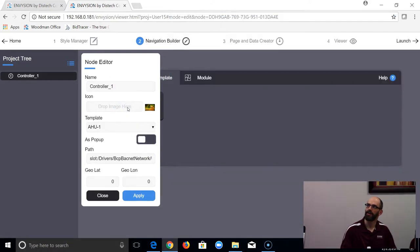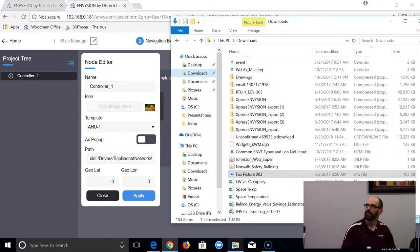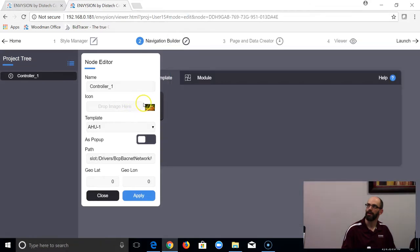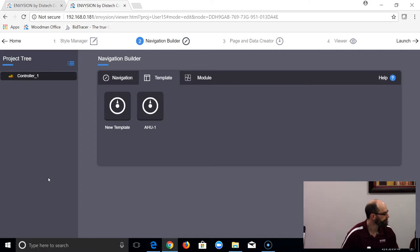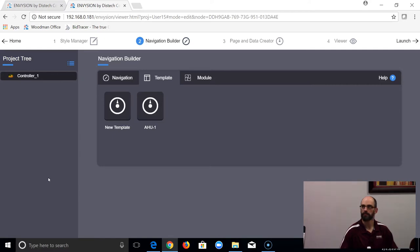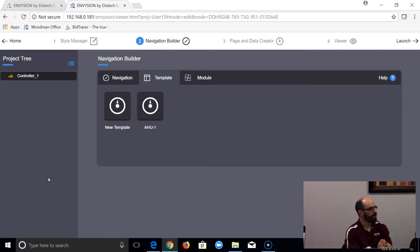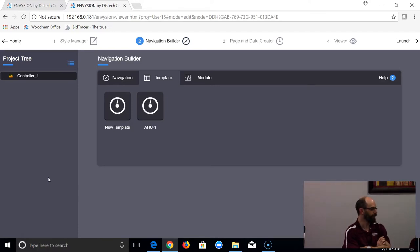You can see I'm just dragging a picture file and dropping it on the Drop Image spot. We're just creating the navigation tree here and telling it what graphic template to use. We haven't actually built the template yet — we're just saying this is the one we're going to use.